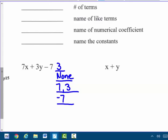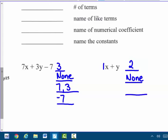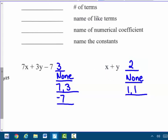Same thing for this binomial x plus y. The number of terms is 2. The name of like terms — there are none; one's an x, one's a y. The name of the numerical coefficient — these both have a 1. It's 1x and 1y; they're not written, but you could put them there. And the name of any constants — there are none. No constants in that binomial.